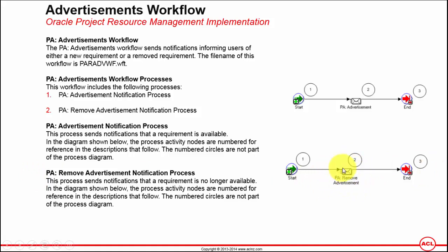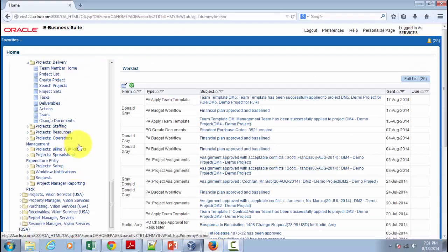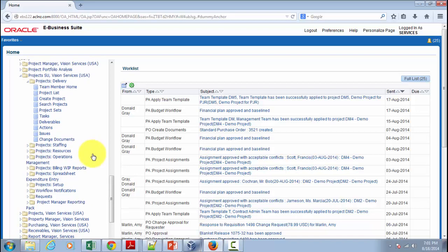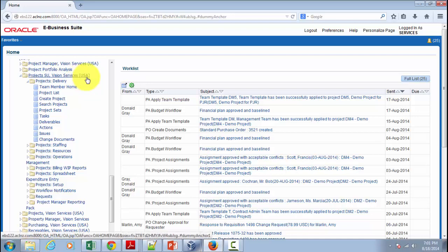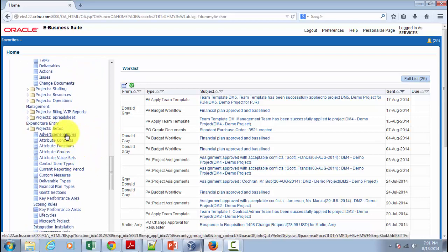Now let's go into Oracle Applications. First thing is, I'm going to show you where you create the advertisement rule. And second, I'm going to show you a resource requirement, how you can attach an advertisement rule to a resource requirement. And third, we will go to a notification which is sent when an advertisement is created via a resource requirement. Alright, so I'm going to go to Oracle Applications. The navigation to define advertisement rule is in Project SEO Vision Services USA Responsibility and then Project Setup and Advertisement Rules.